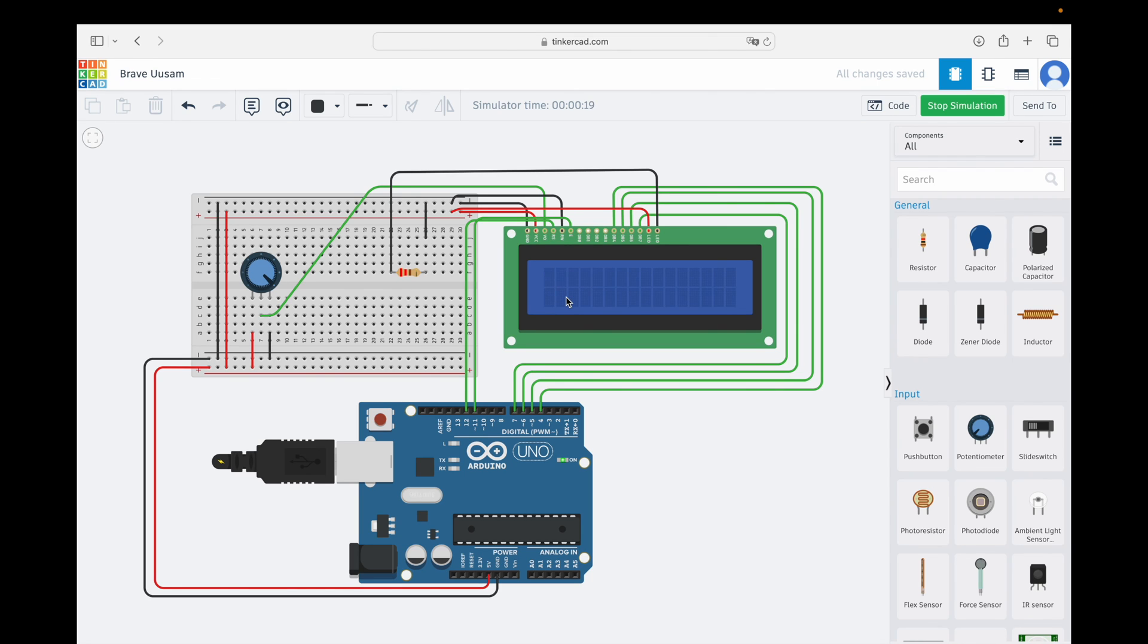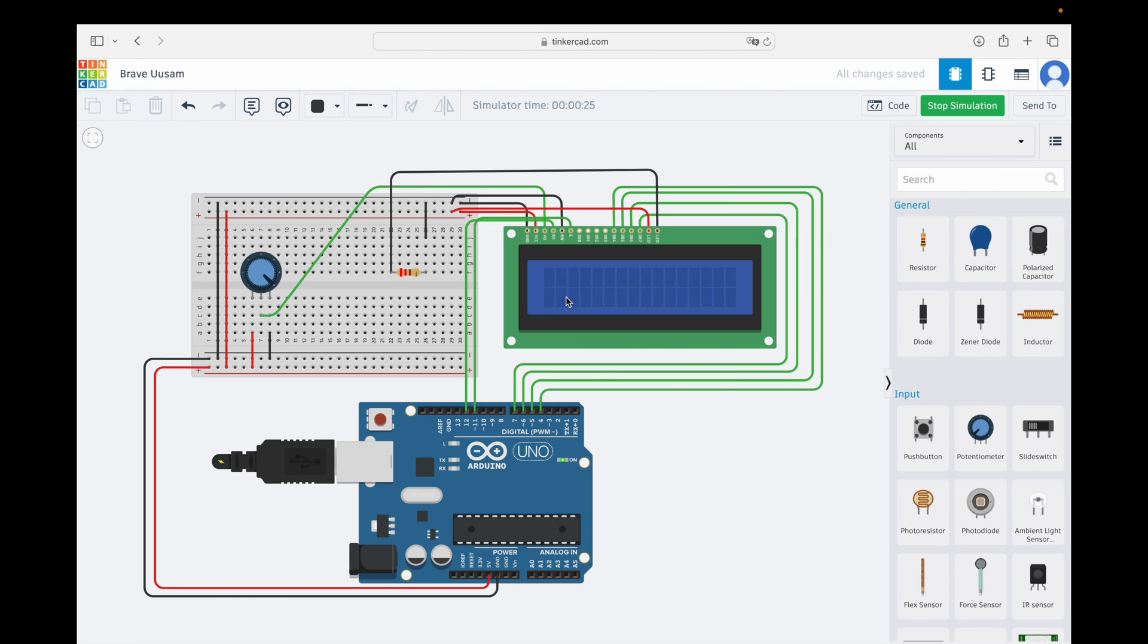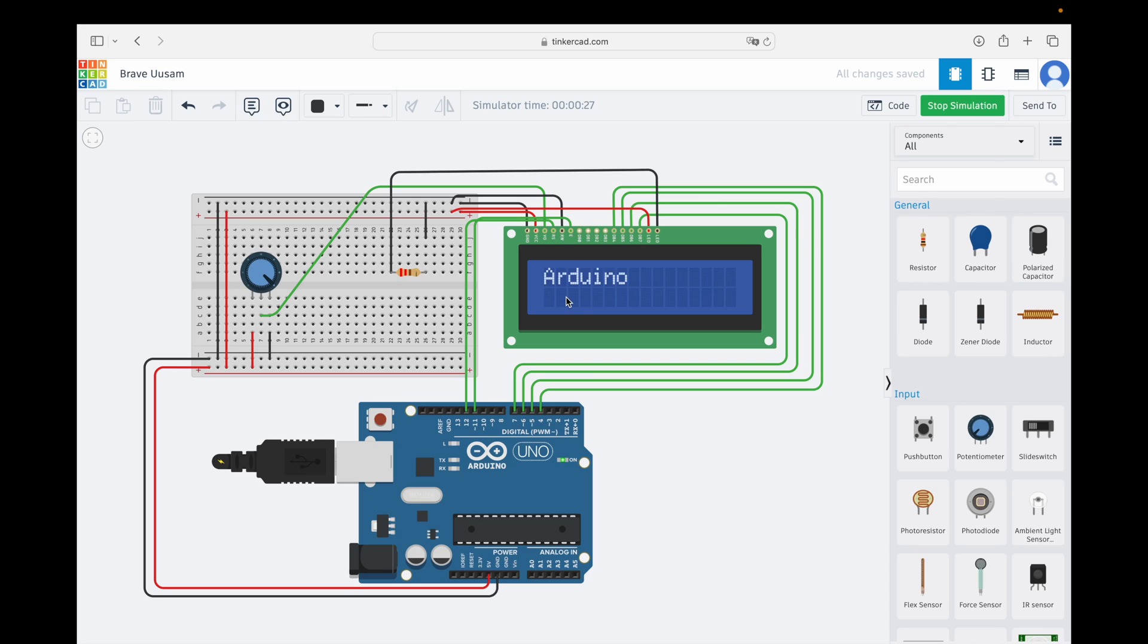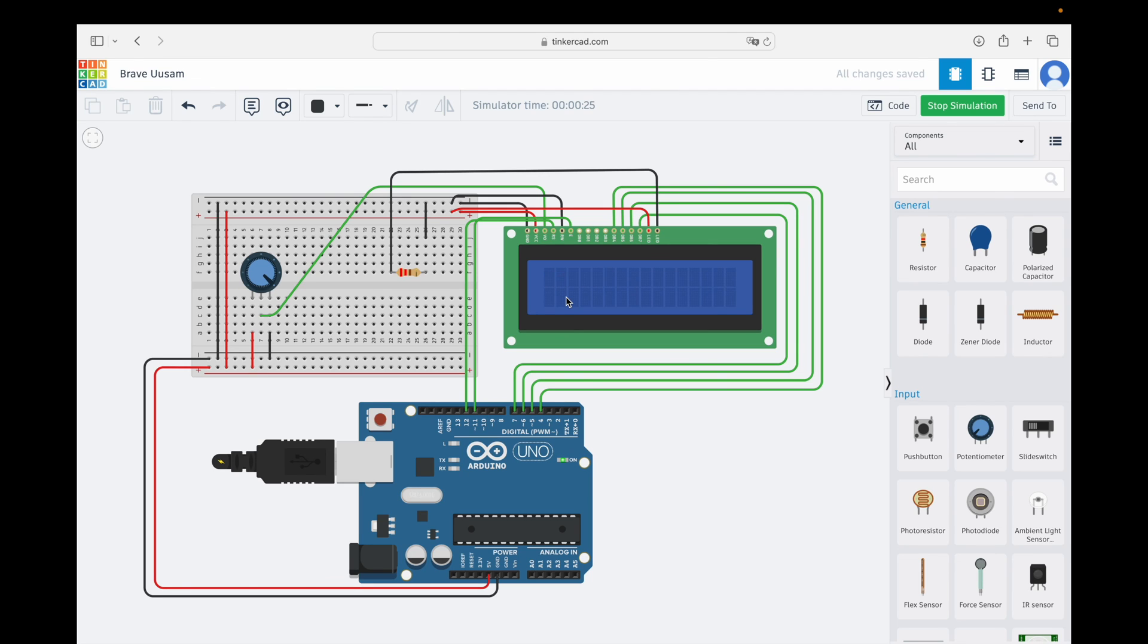I hope this tutorial has given you a solid foundation for working with LCD displays in your future Arduino projects. In future videos, we will explore more complex projects that involve real-time data display or user interaction. The possibilities are endless, so keep exploring and creating. Thank you for joining me today. If you found this tutorial helpful, don't forget to like and subscribe for more exciting Arduino content. Feel free to leave your questions and comments down below. Until next time, happy coding and happy tinkering.